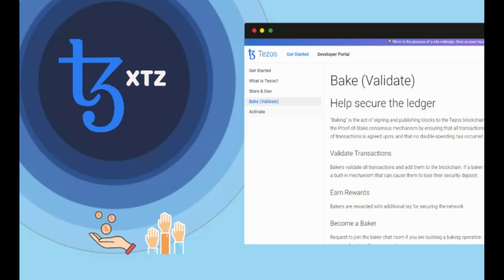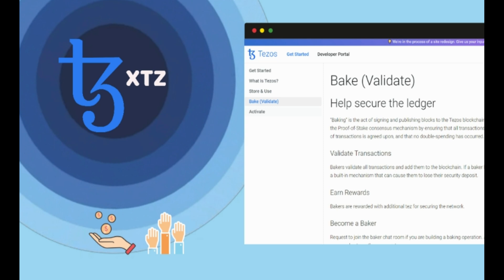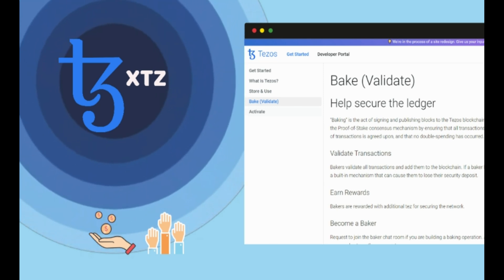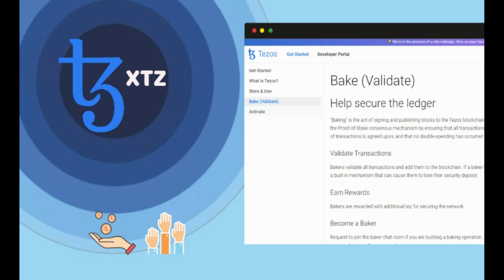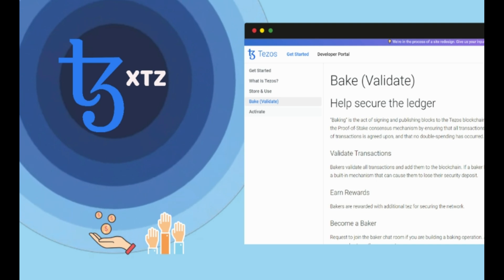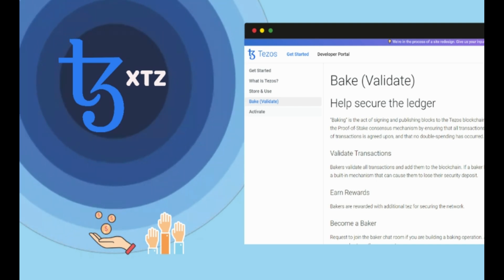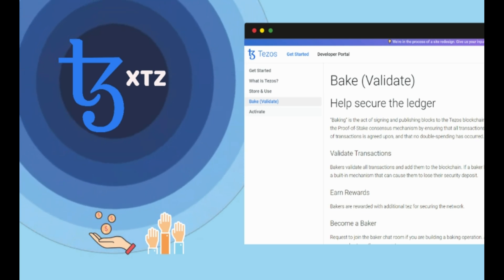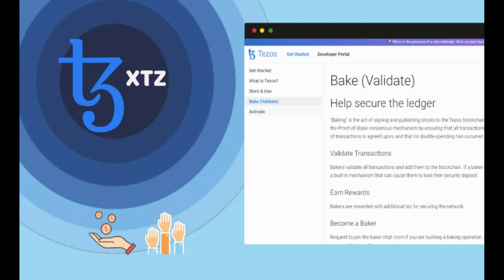To make its system work, Tezos users vote through a process called baking, in which they agree to lock XTZ they own in special contracts. Bakers, who are usually also developers, can propose protocol upgrades. When the system has collected all upgrade proposals, the registered bakers cast their votes.